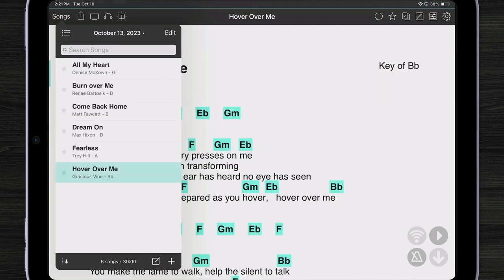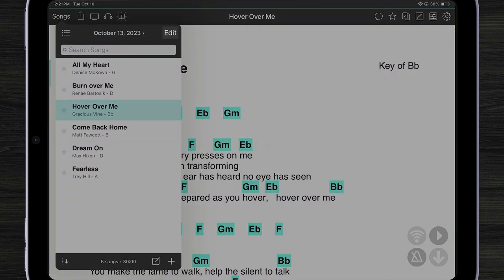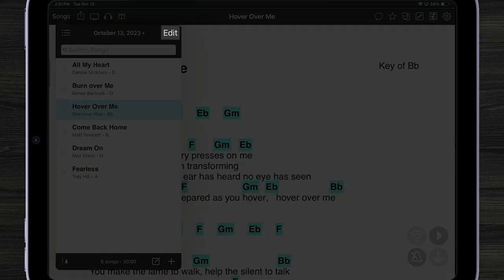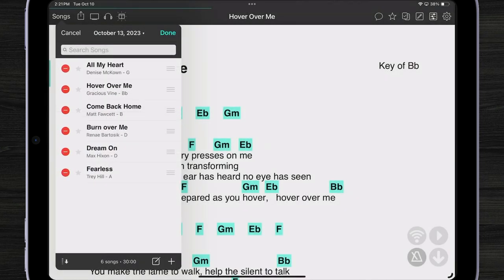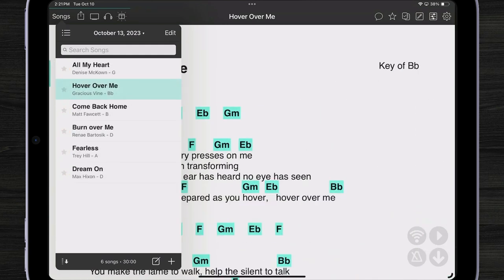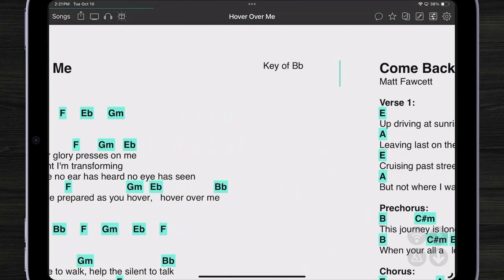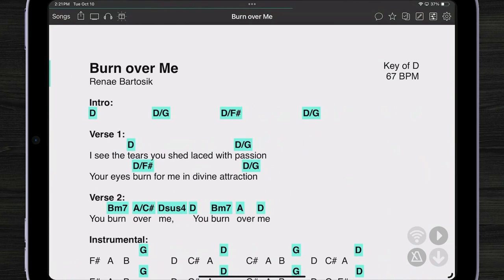If I want to change that, I can just tap and drag the song to a different place. Alternately, I can tap the edit button in the upper right corner and use the reordering handles. There. Now the songs are in order in my song viewer.